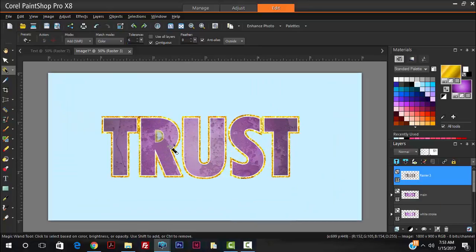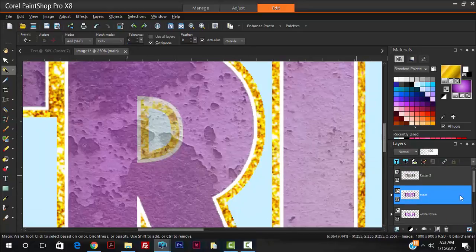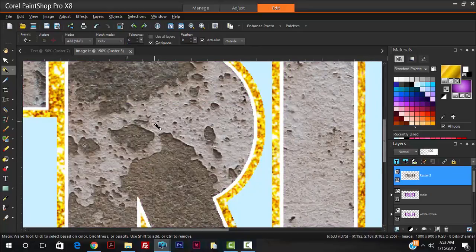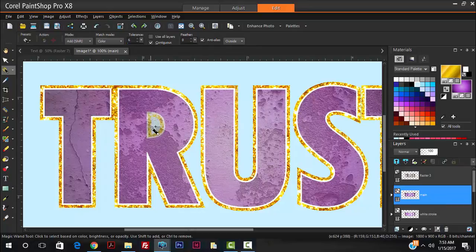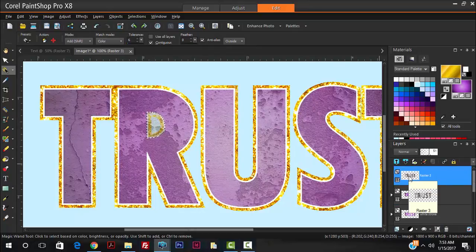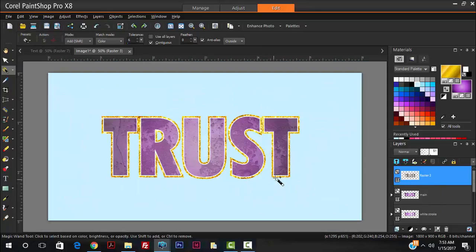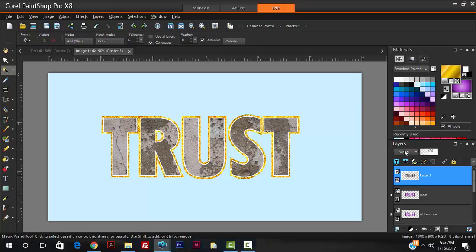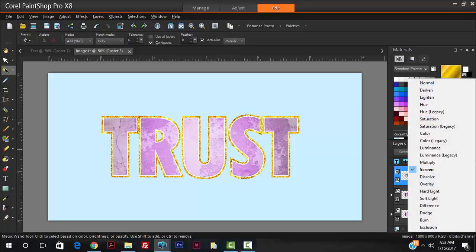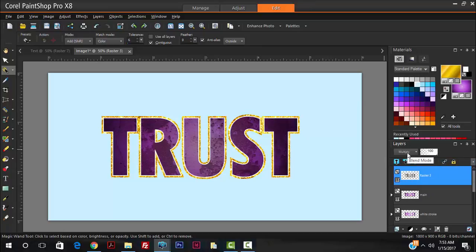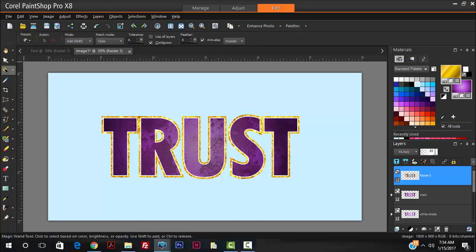Hit Ctrl+D to deselect. Do the same for the R — since the inner parts are still filled — go back to the main text, hit the inner part with the magic wand, go back to the wall texture and hit Delete, then Ctrl+D. We have something coming along nicely. Now I'm going to change the blend mode of the wall texture. Set opacity back to 100% and explore blend modes until you get a desired effect. I think Multiply is what I'll work with — that looks nice. Maybe reduce the opacity slightly, but I like it strong, so let's leave it.